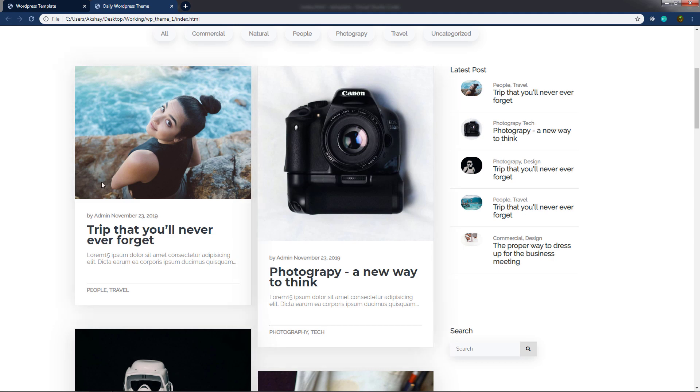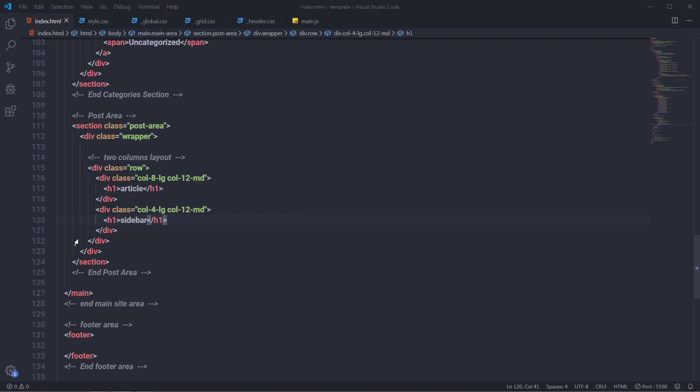Along with that, I'm going to add a hover effect on the article. When you hover on it, I'm going to remove the box shadow from it. So let's see how to do it.